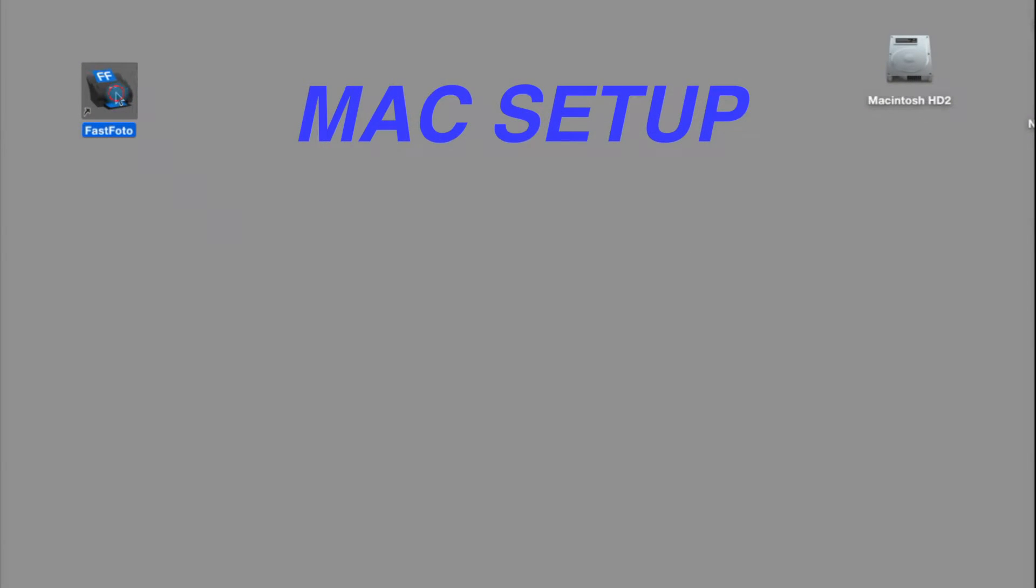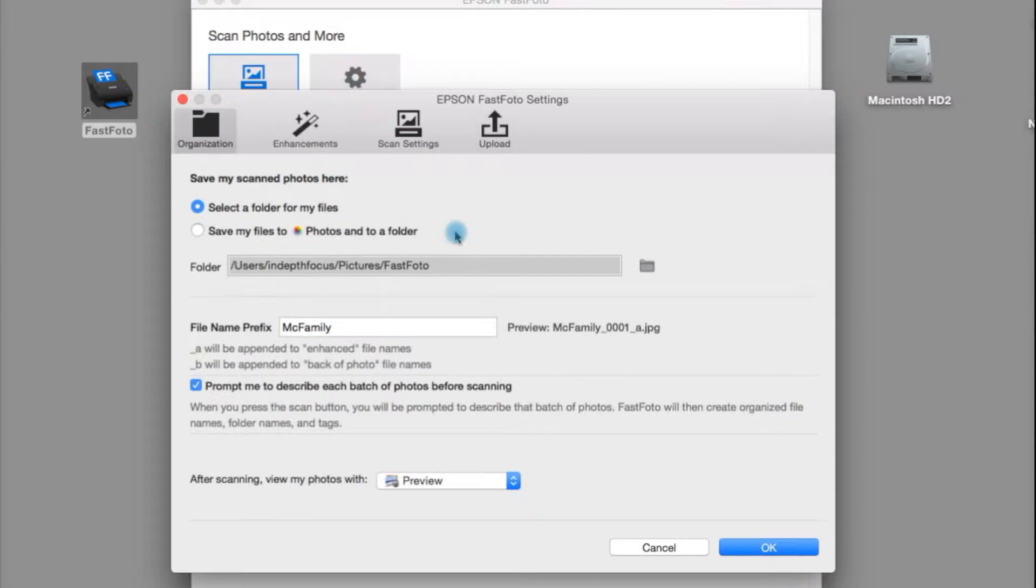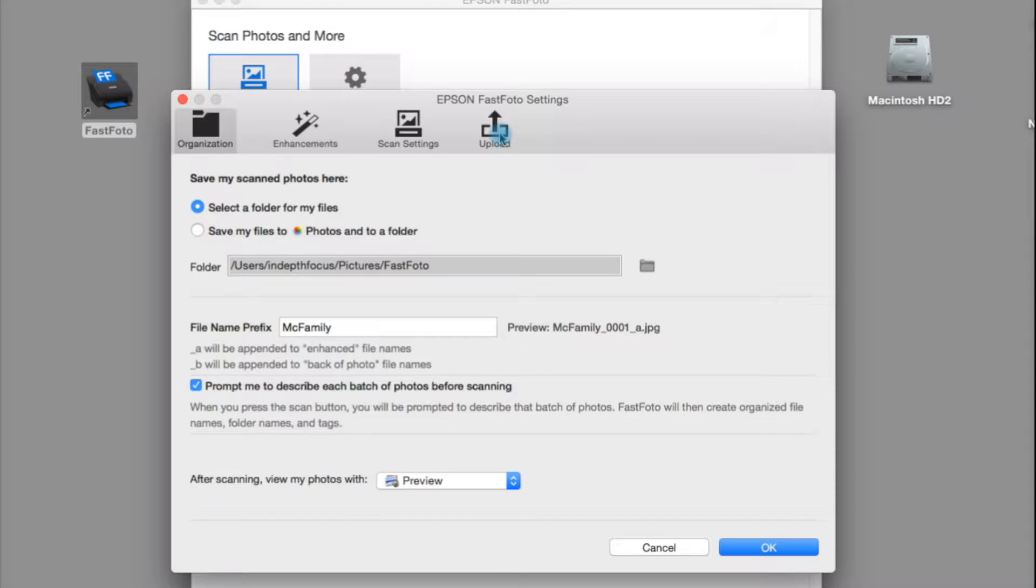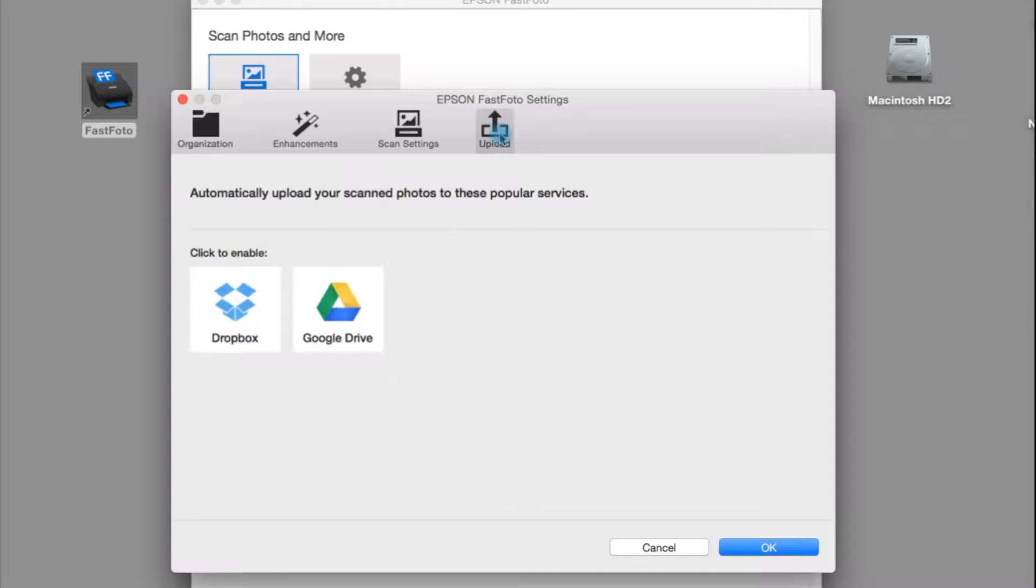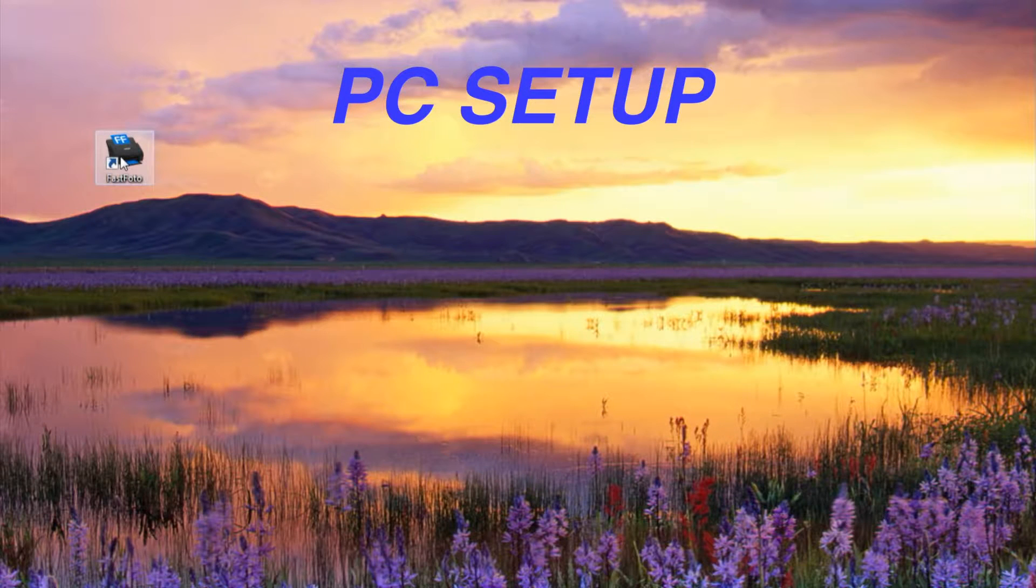But first you have to enable the feature in FastPhoto. On a Mac, start by opening the program, then select the settings menu and click on the upload button to reveal icons for Dropbox and Google Drive. Make sure you're connected to the internet and then click on the Google Drive icon.